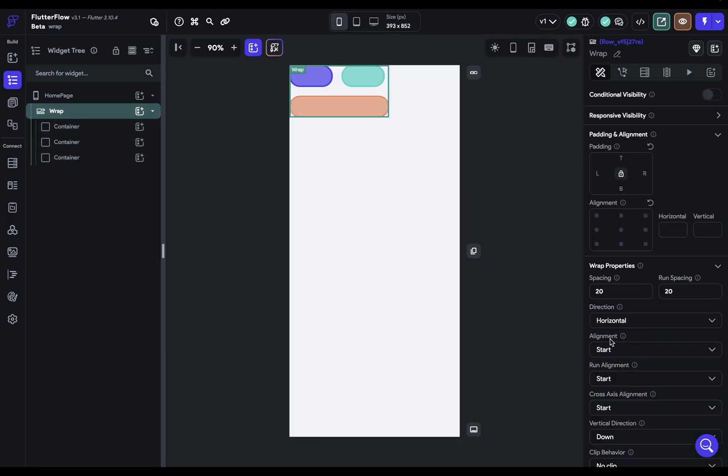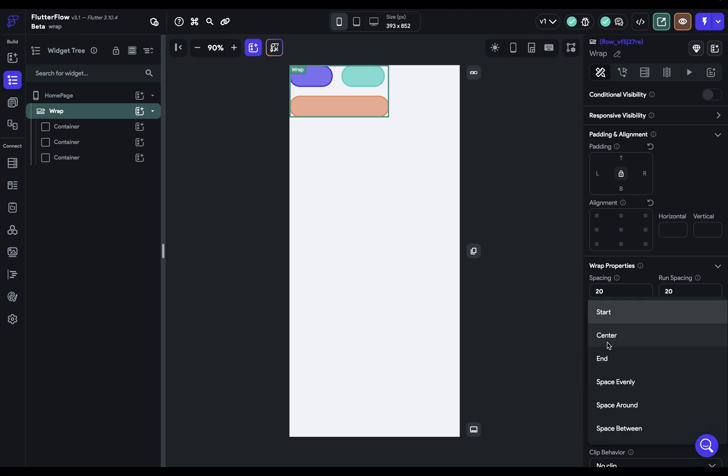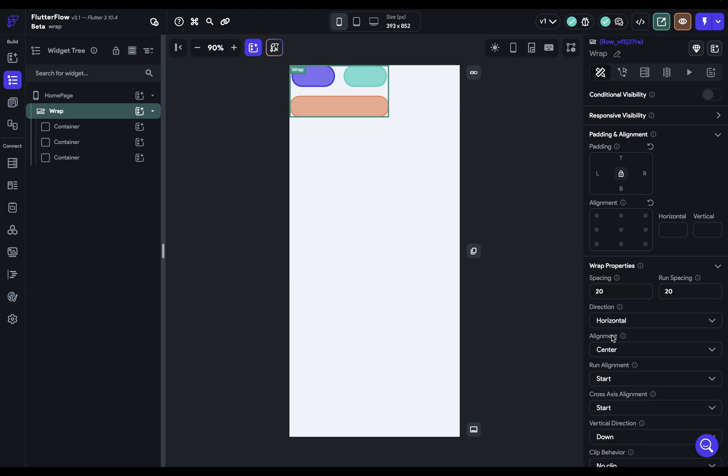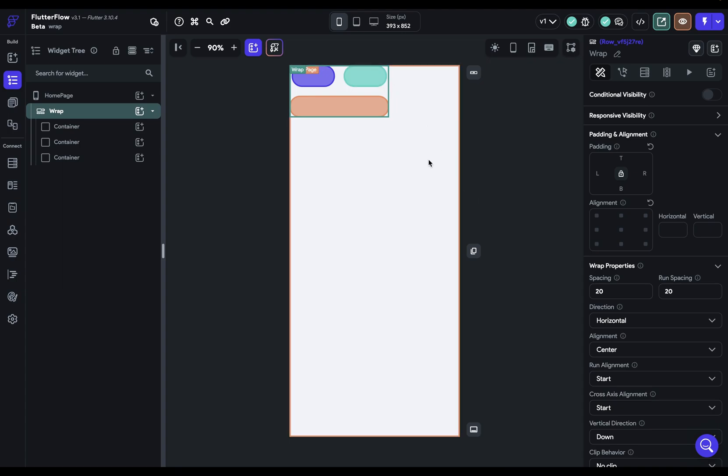And this is our main axis alignment. So if our main axis is horizontal, left to right, then our alignment is referencing that. So the start would be on the left, the center would be in the center, and the end would be on the end over here. So if we did center, you can see a slight difference, but not very much. And that's because our wrap widget wants to be the same size as its children. So it's a bit hard to visualize this.